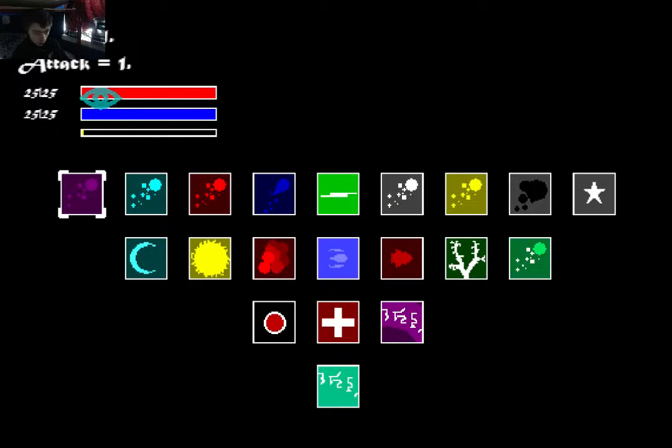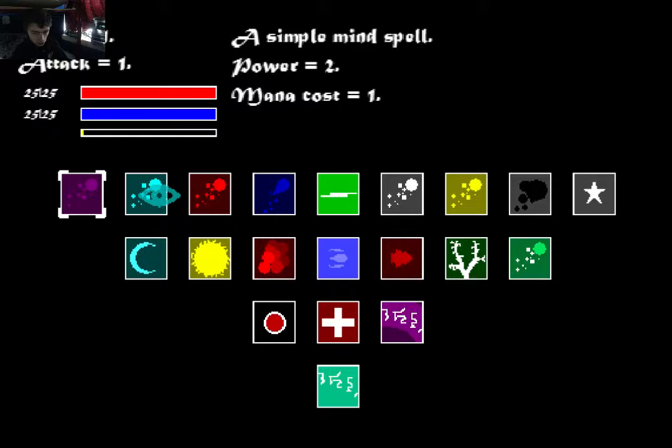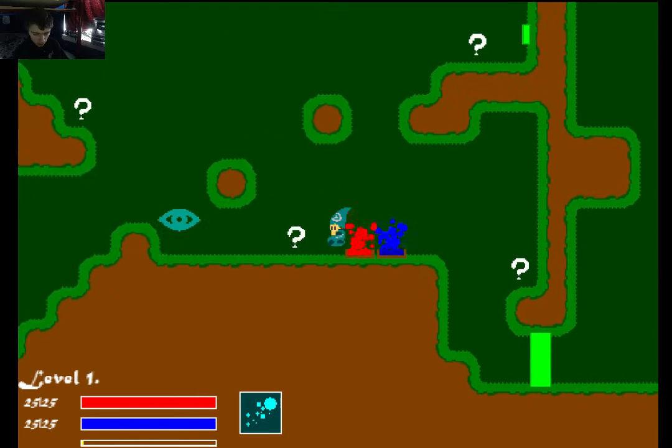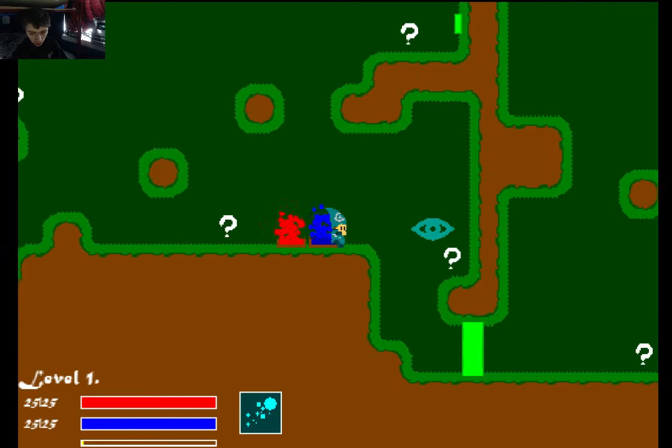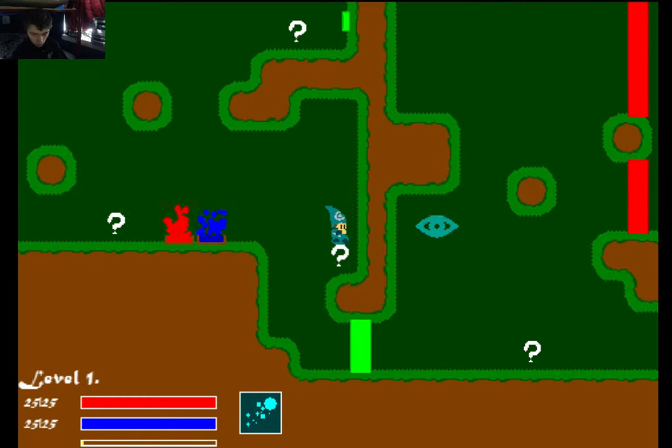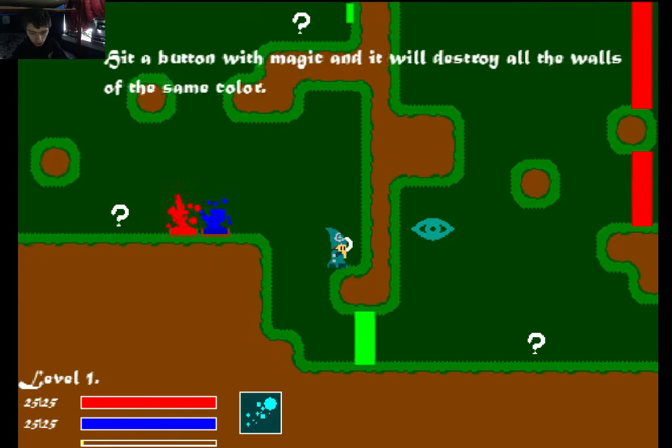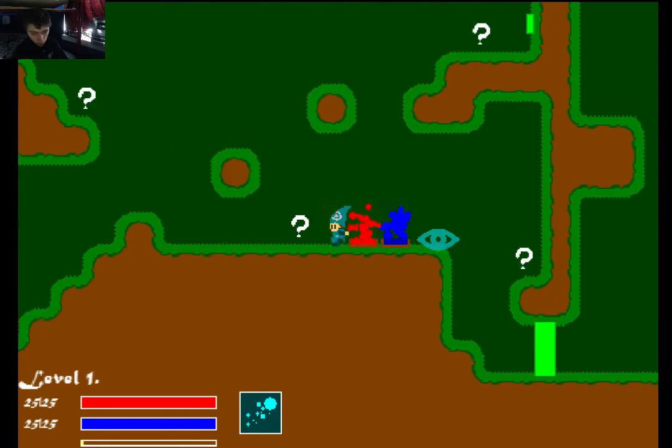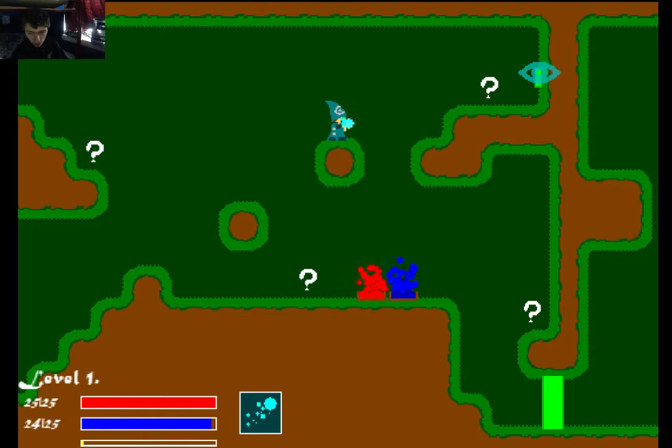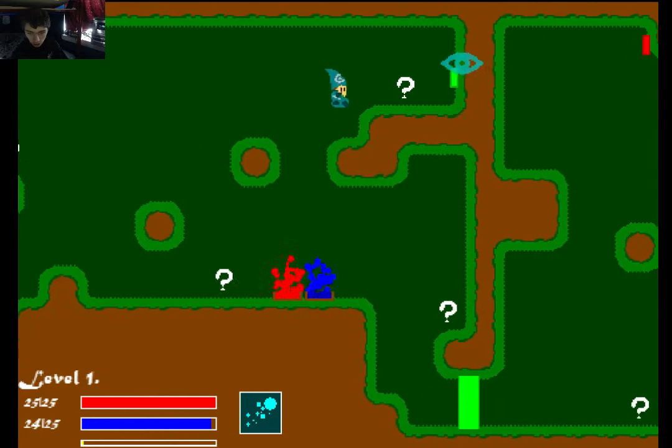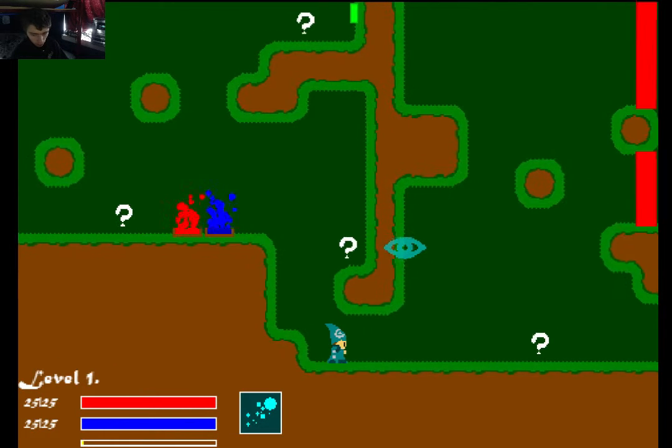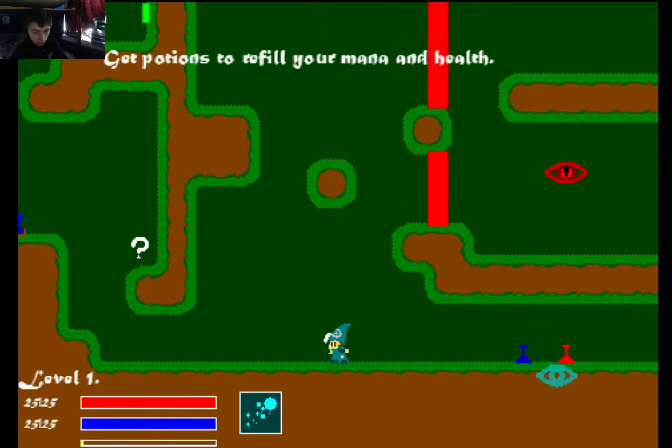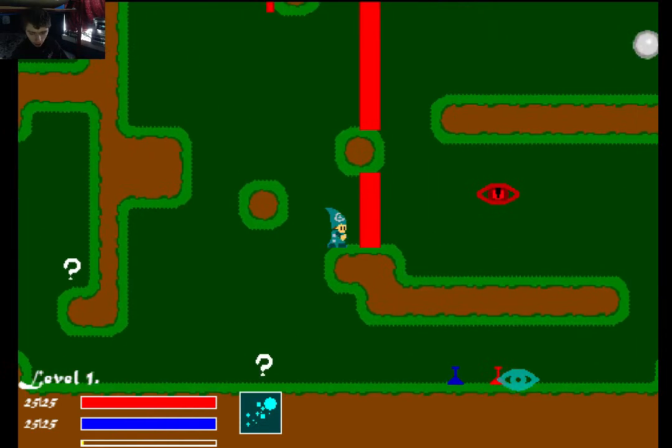So the red bar is our health. Blue is mana, or how much power we have to shoot spells. And then these are all the spells we can use with different ranks. We're only casters level one, so we can use this spell, and that's it. Stand near a mana pool to recharge your mana, or stand near a health pool to recharge your health. And our mana reloads slowly, but it does reload.